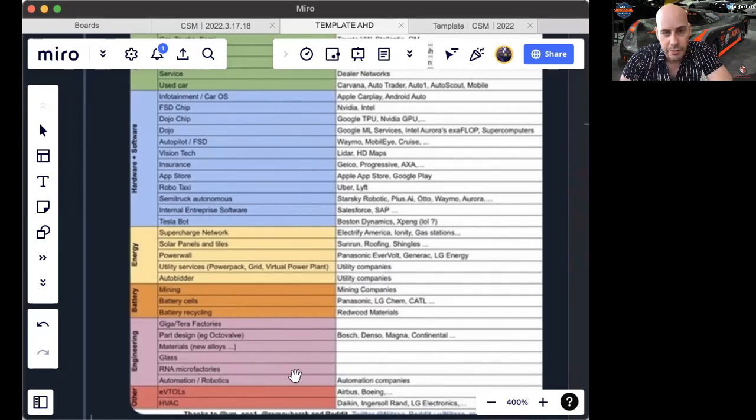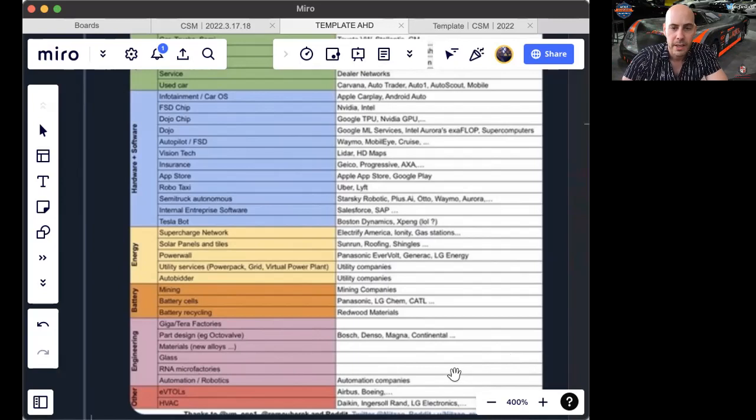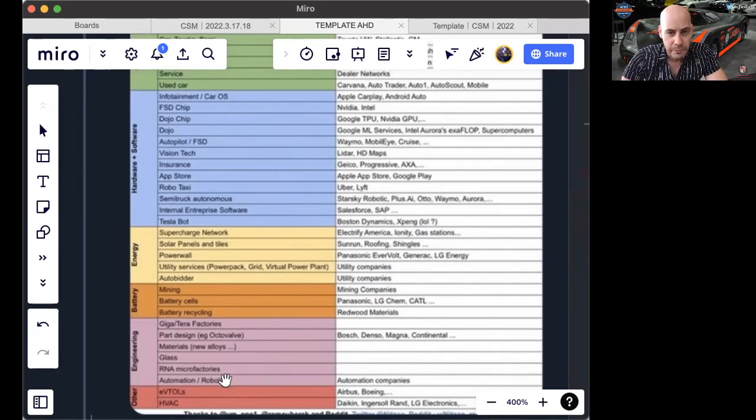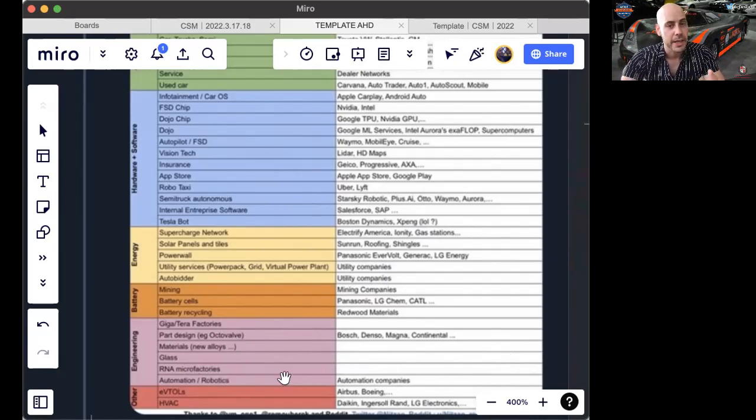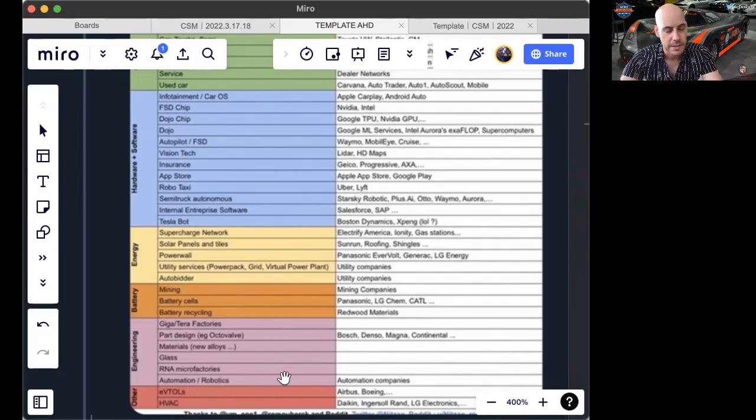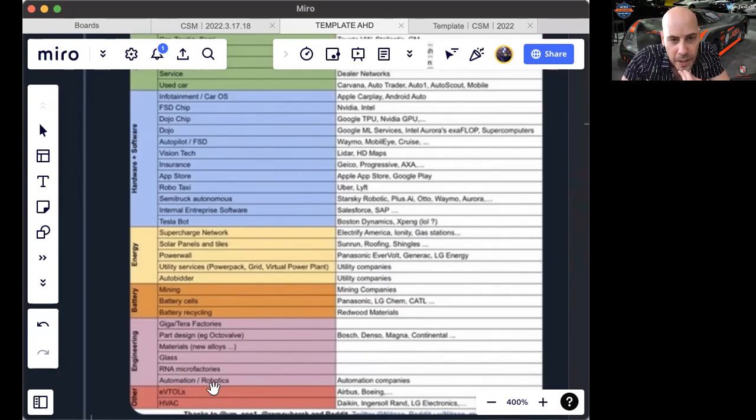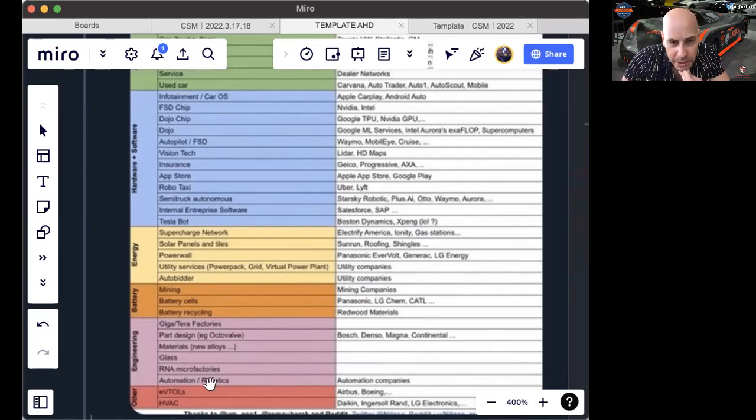RNA microfactories. The way Tesla is doing it is largely unique, but there are many pharma providers in RNA that Tesla would be collaborating with and growing their markets and potentially taking their markets. Largely growing, though, building a bigger tent is my hypothesis. Automation robotics, automation companies.